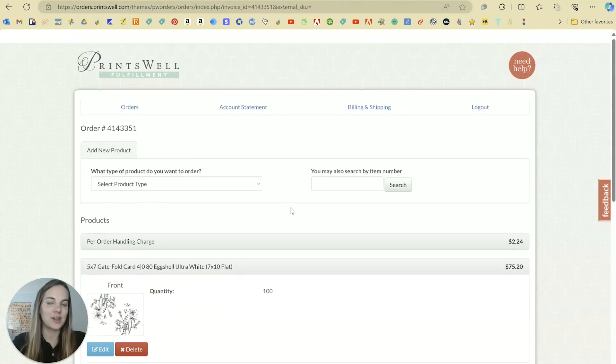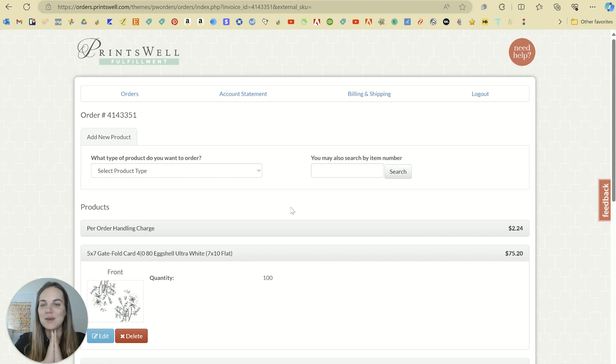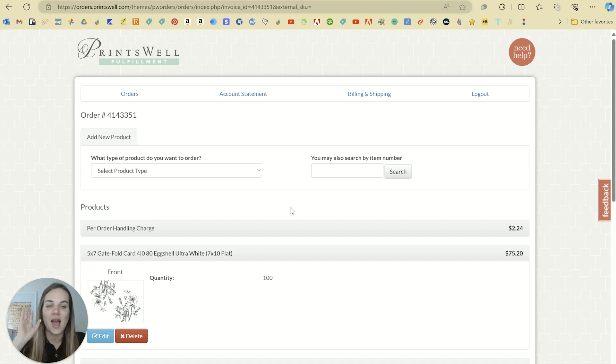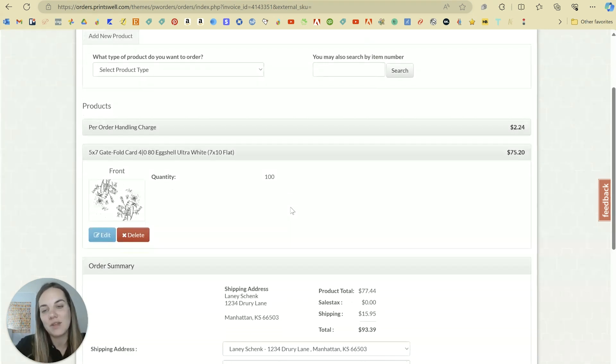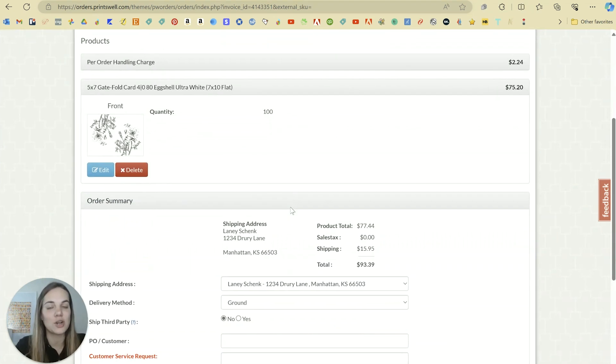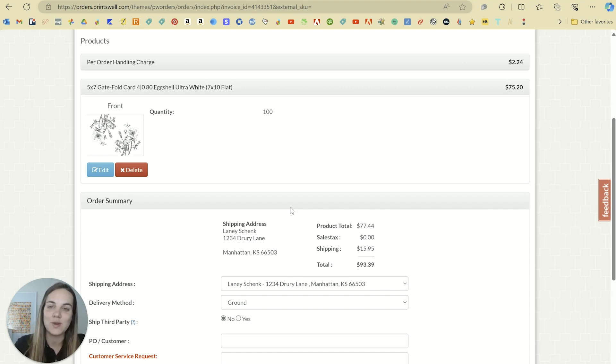So let me know if you are interested in trying Princewell. If you do end up creating an account with them, definitely tell them Lainey sent you or use the link in the description of the video and you'll get $25 off your first order. I absolutely love them. And there's so many other videos here on my channel showing how to order a bunch of different types of products. So let me know what questions you have and I'd be happy to answer them. Thanks everyone.